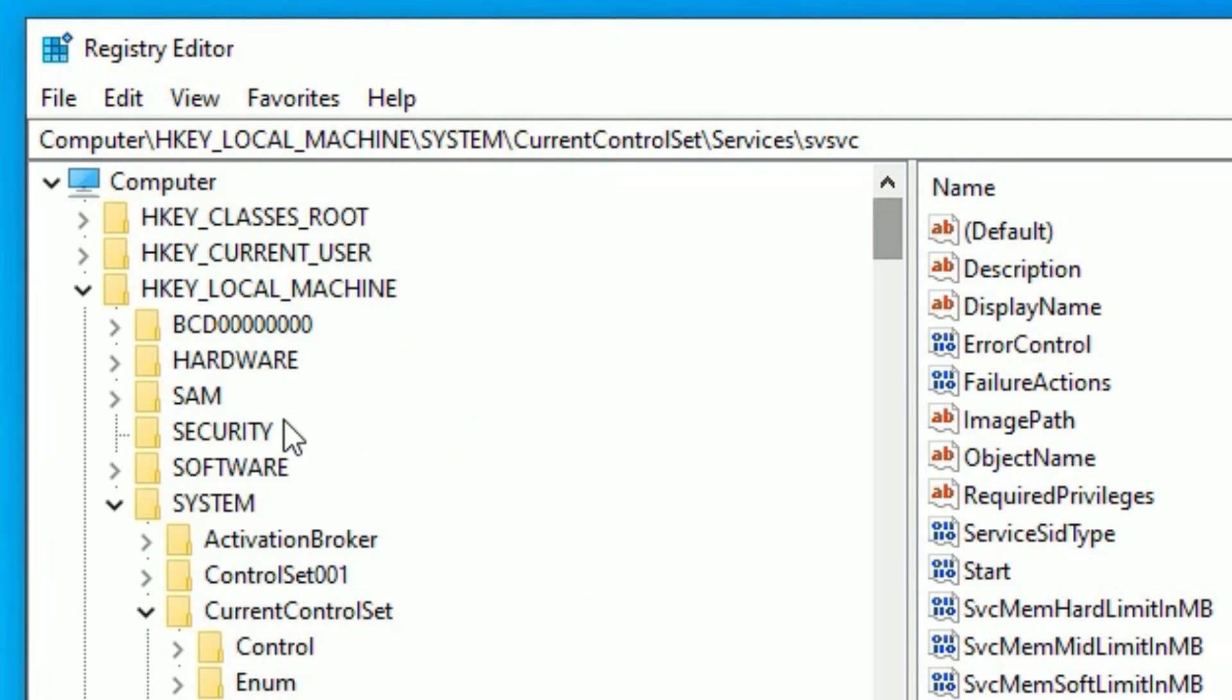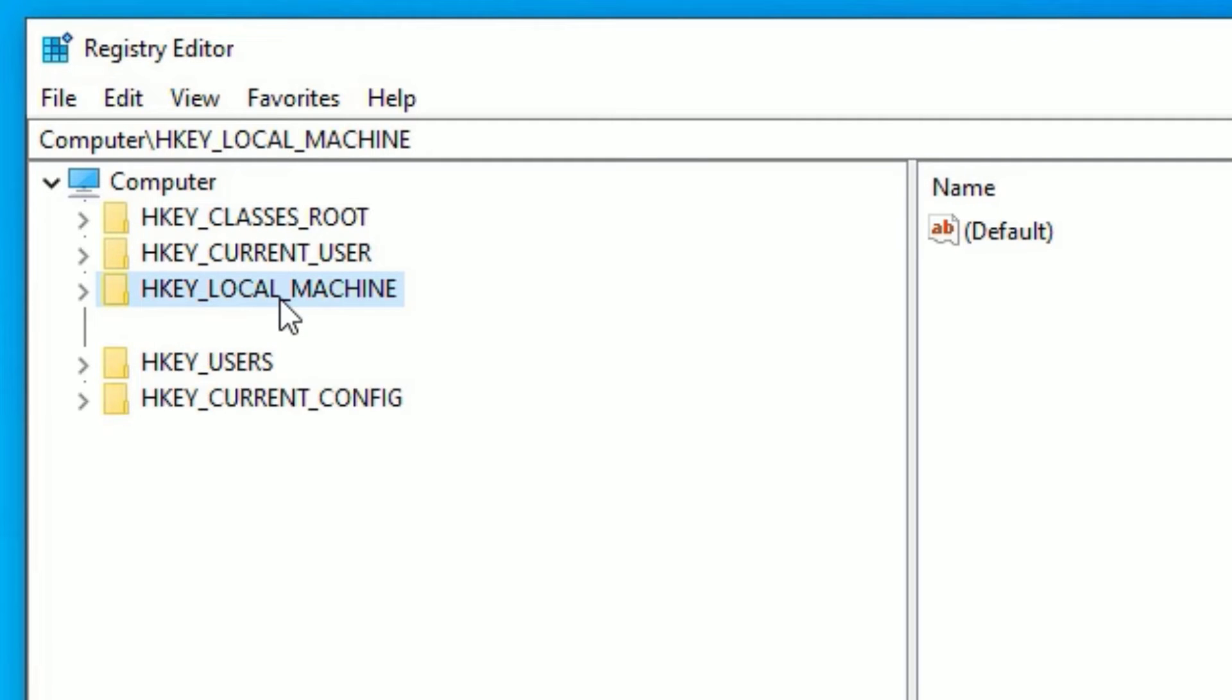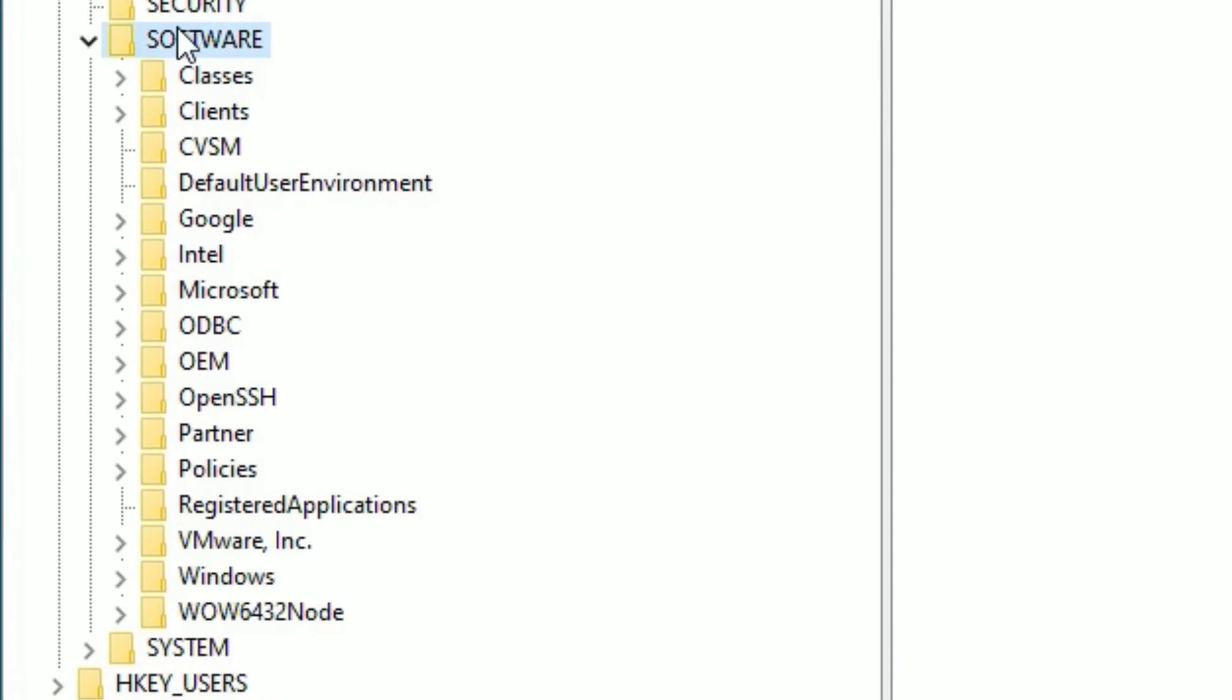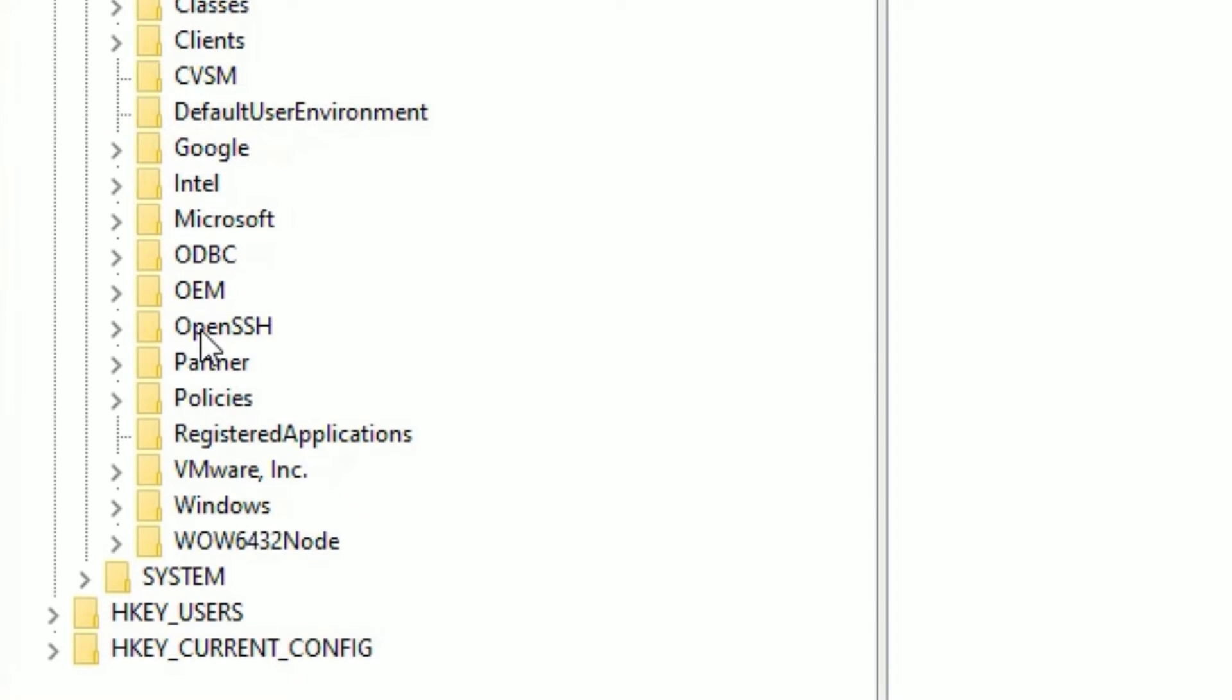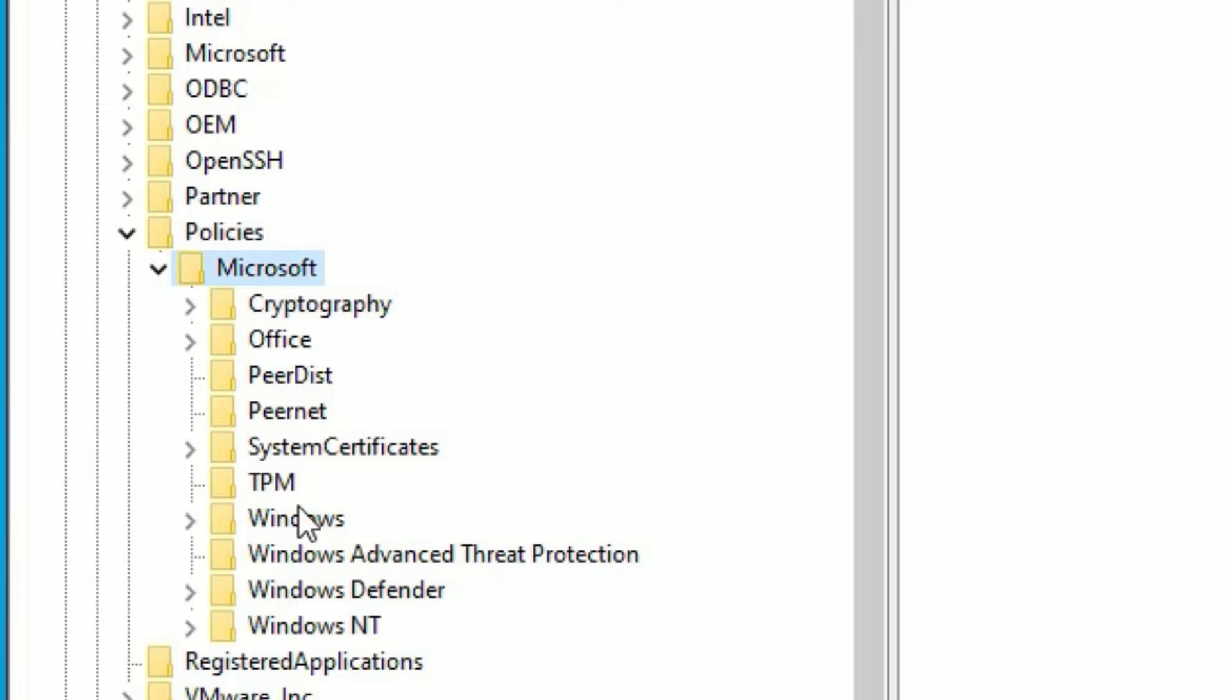Now you need to find HKEY_LOCAL_MACHINE. Double-click on that to open. Then find Software, double-click. Then find Policies, double-click. Then Microsoft, double-click.